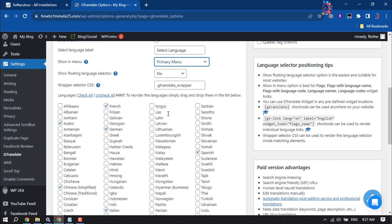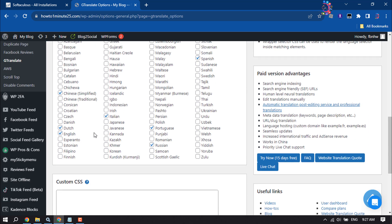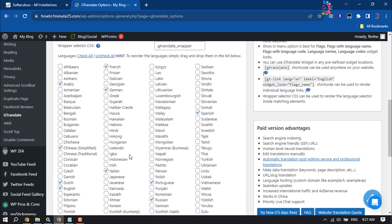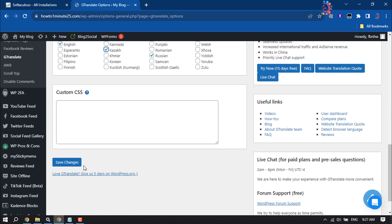Now from here, you need to select the languages you want to translate your website into. I'm selecting these languages, and now clicking on Save Changes.